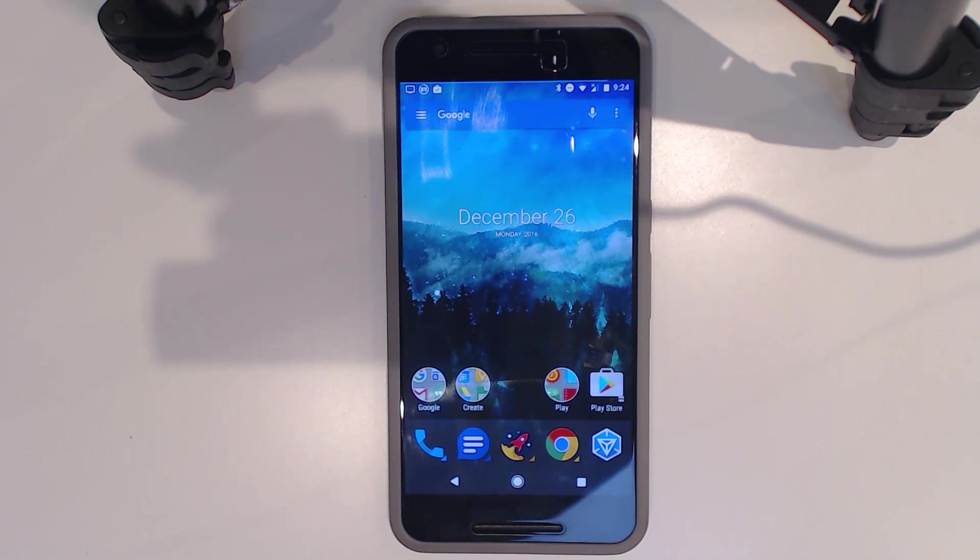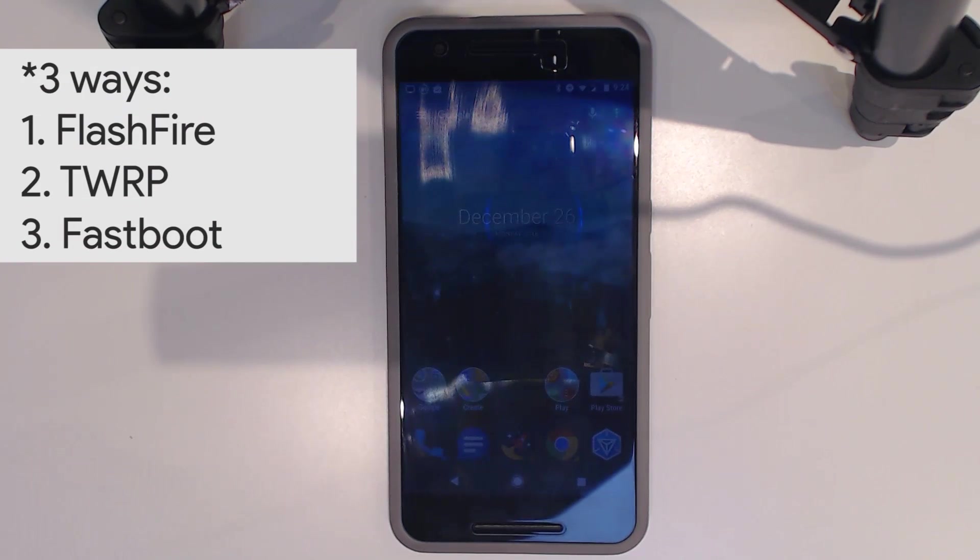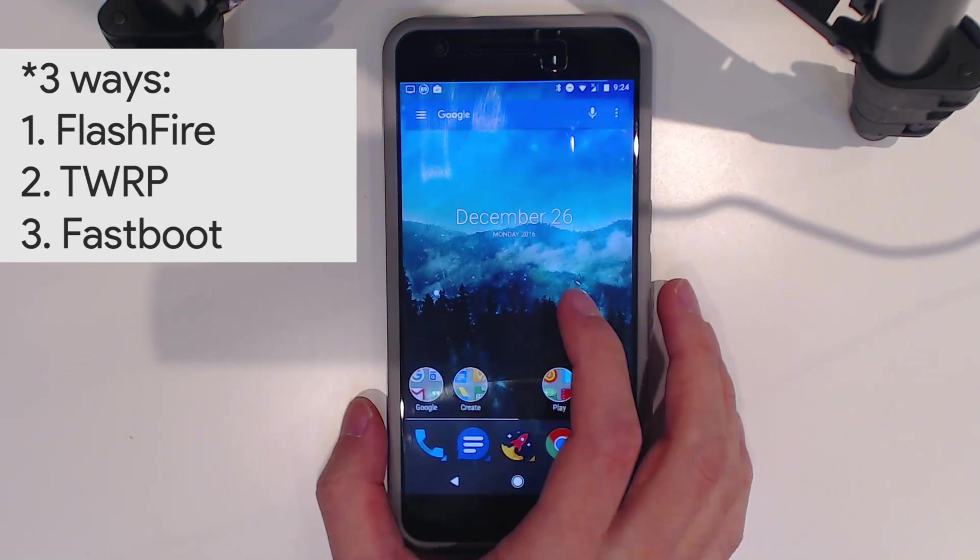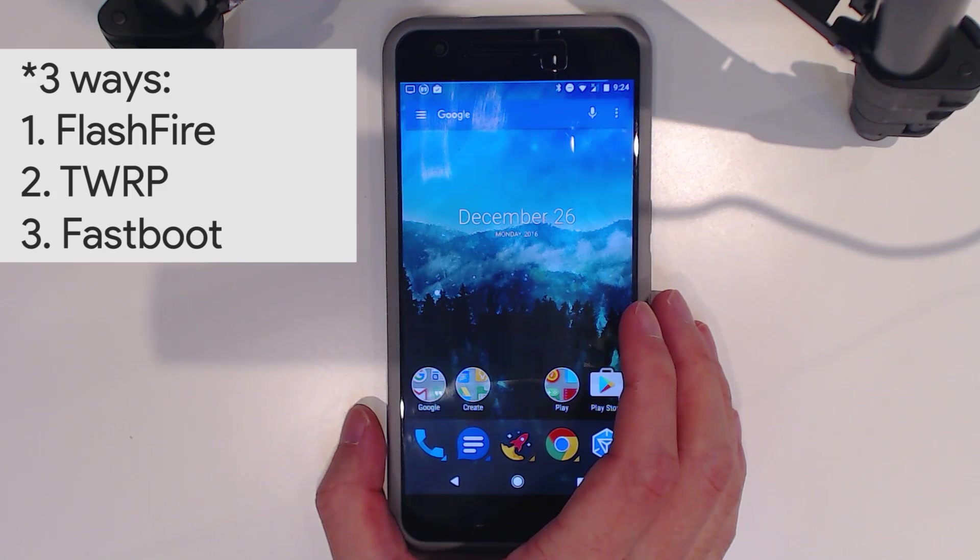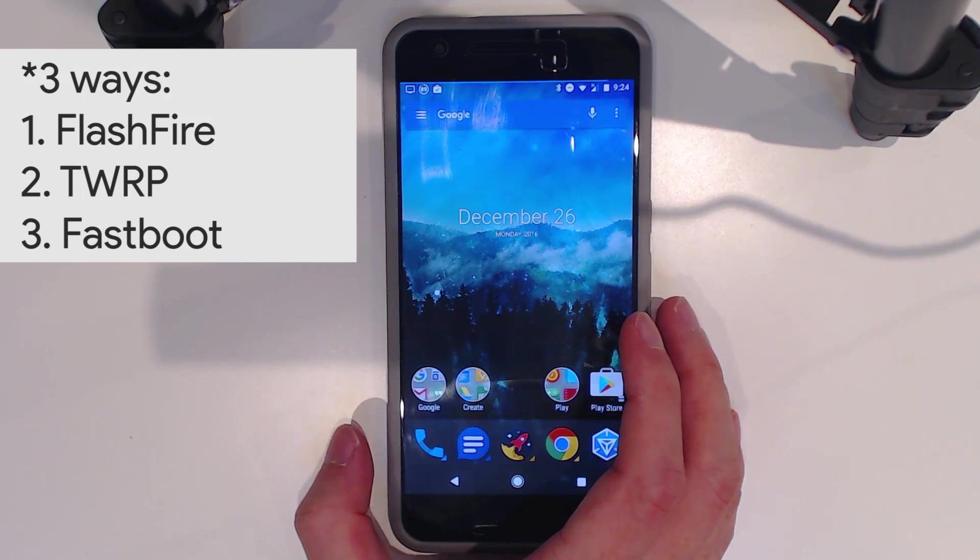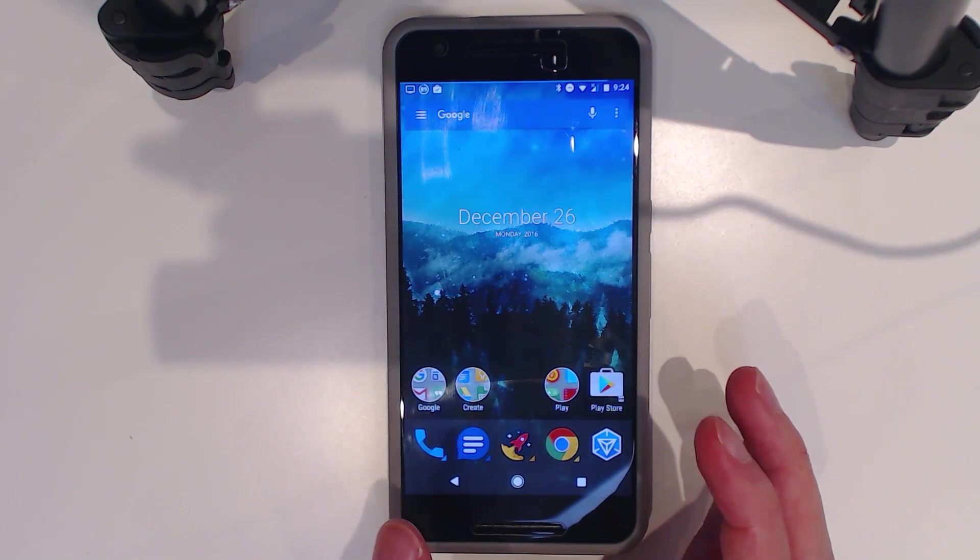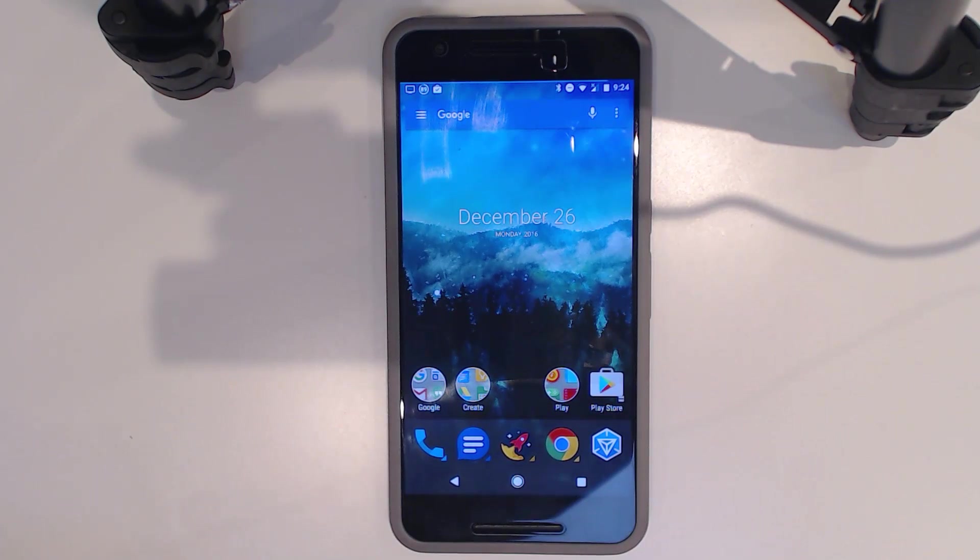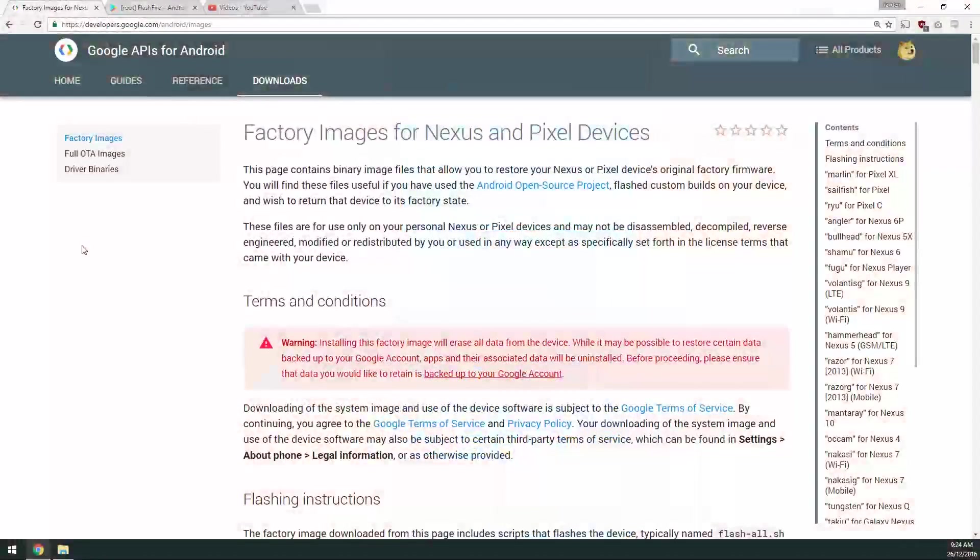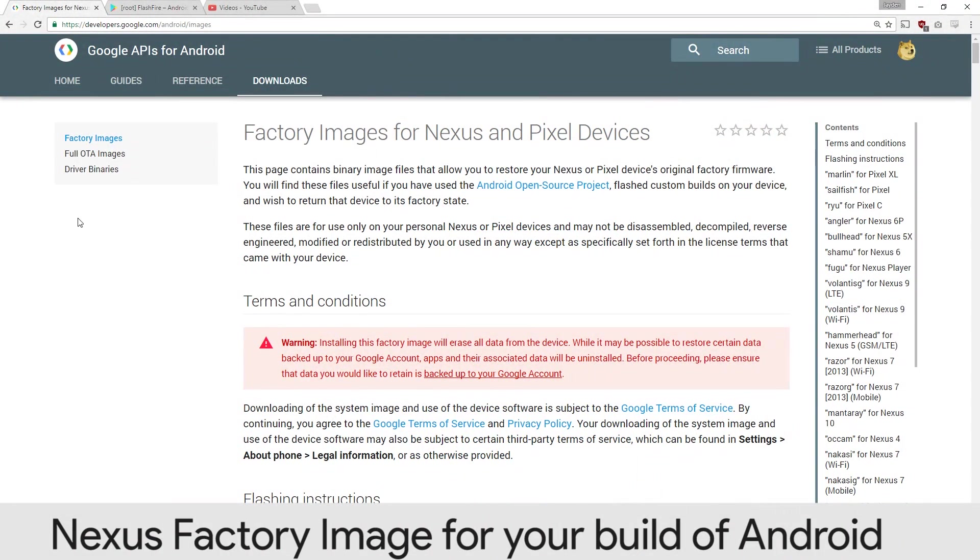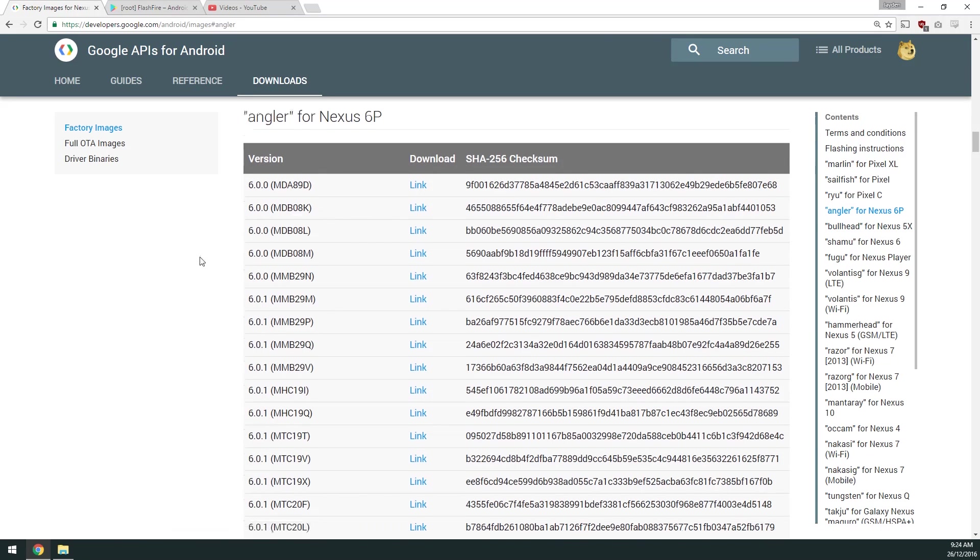We're going to do this two different ways. We can use FlashFire or we can use Fastboot to do this, and I'll be going over both. One thing in common that we'll need is the stock system image, which is available on the developers.google.com site.